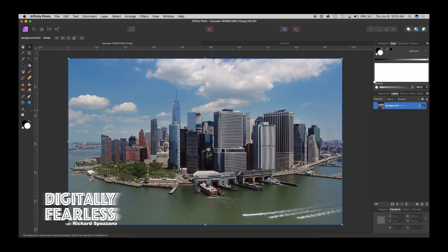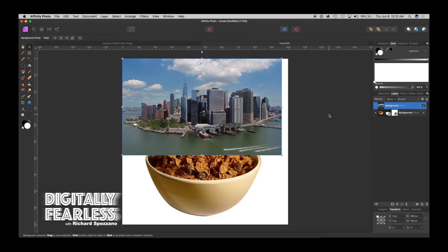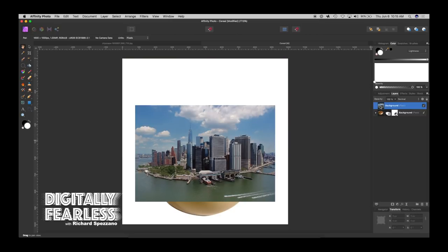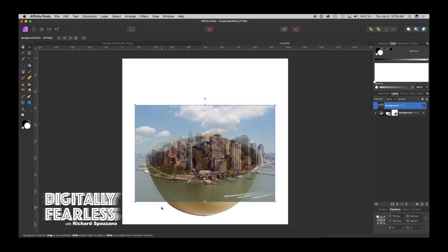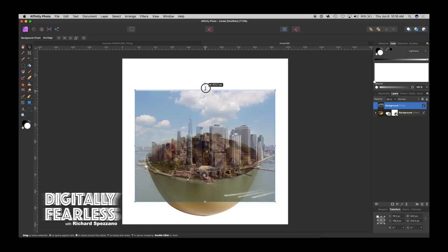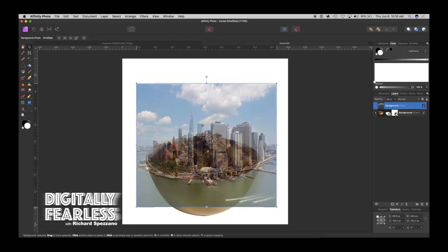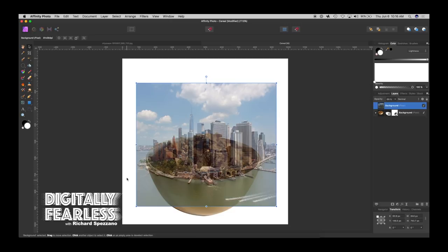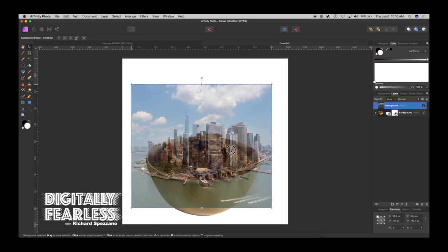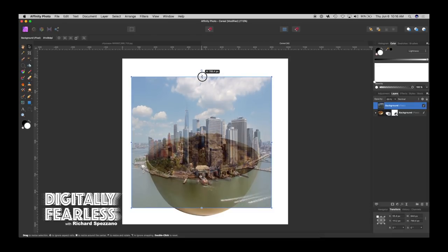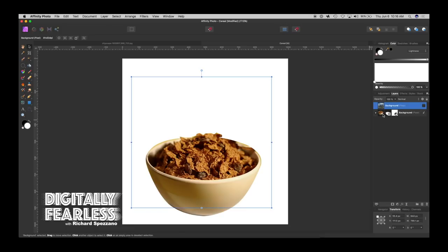So let's select it and do control C which is control or command C which is copy. Go back to our item and we'll just paste it in there. Okay now that we have the city here we want to lower the opacity. And I think I need to make the city go a little bit taller. So let's try that and then bring this back down. I just want to make sure the back of the city is covering the back of the bowl. And that looks pretty good. So let's come here and bring it back to full opacity and then hide it.